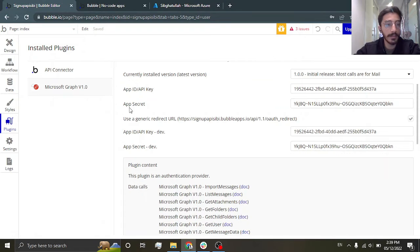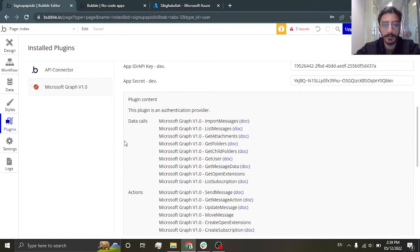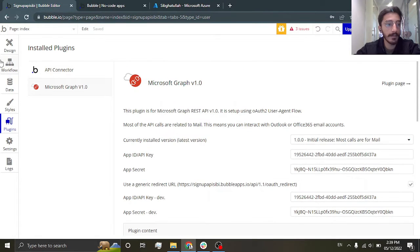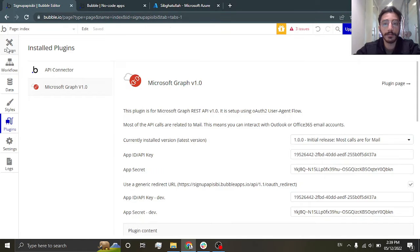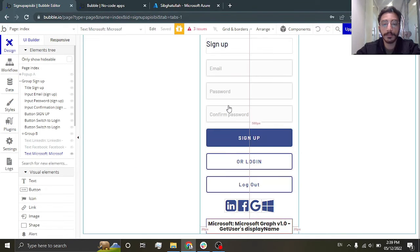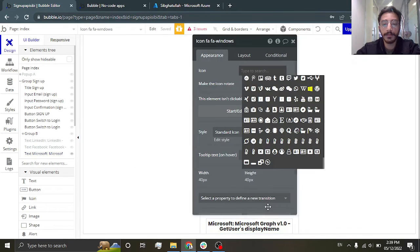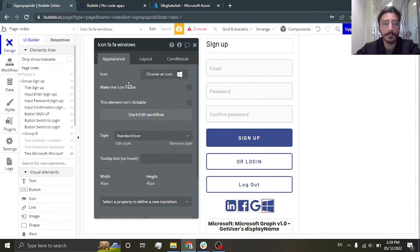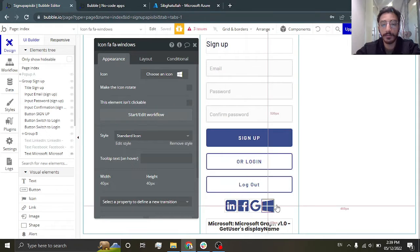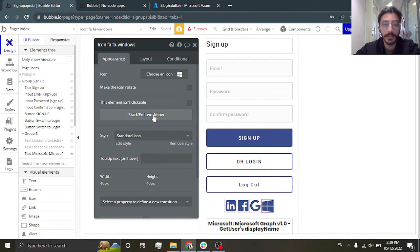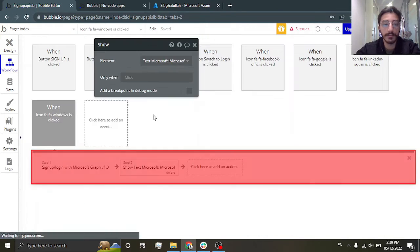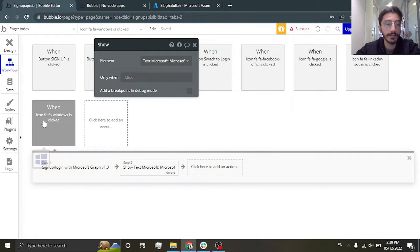Now go back and go to your Bubble app. Here you can see I have added a simple icon. Go to the workflow section.